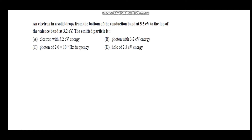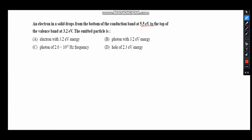Next question: an electron in a solid drops from the bottom of the conduction band at 5.5 eV to the top of the valence band at 3.2 eV. The emitted particle is — ? When an electron makes this transition from the conduction band to the valence band, the emitted particle will be a photon. So the answer will be from options B or C. The energy of the photon equals the difference: 5.5 − 3.2 = 2.3 electron volt.